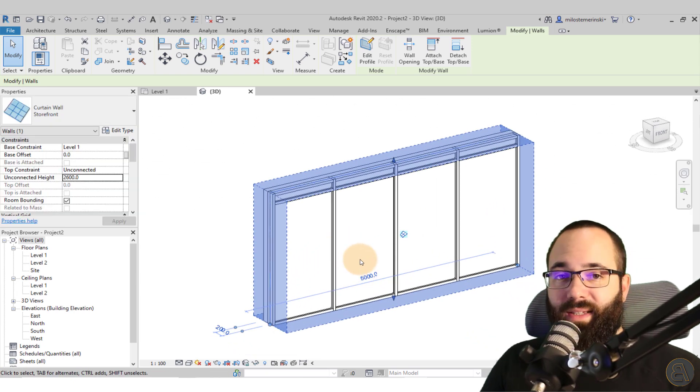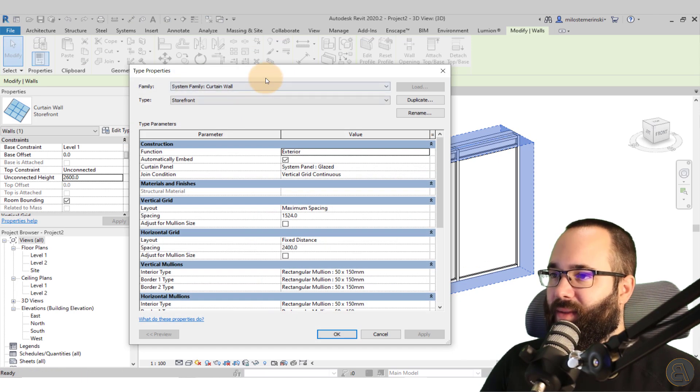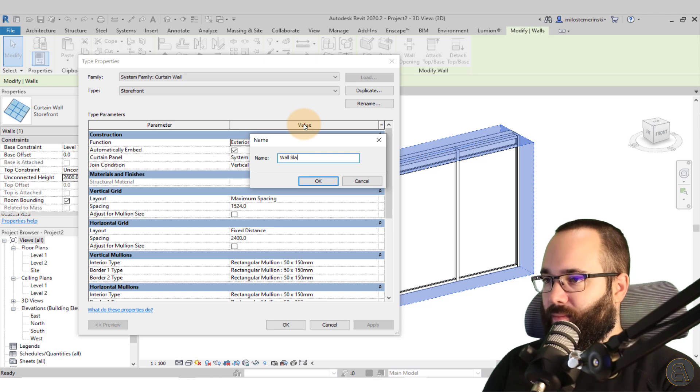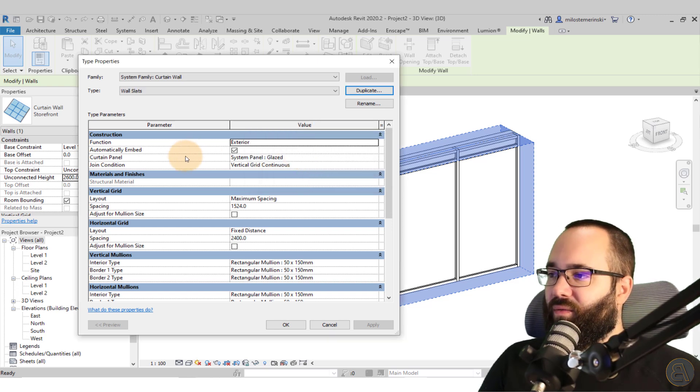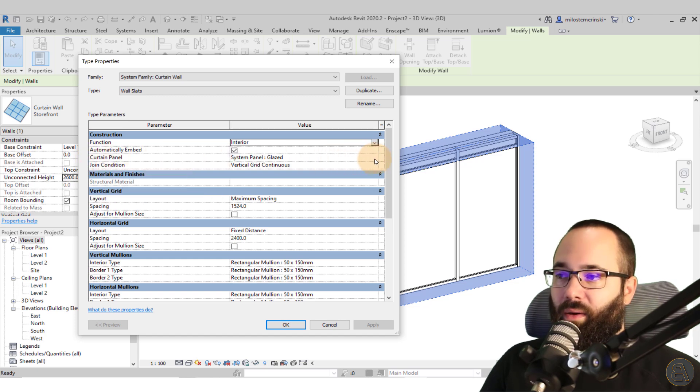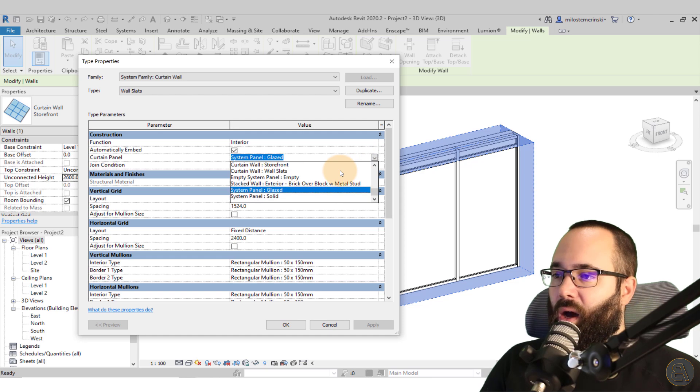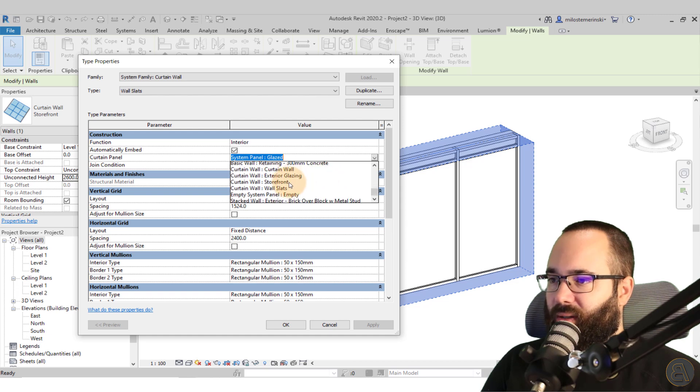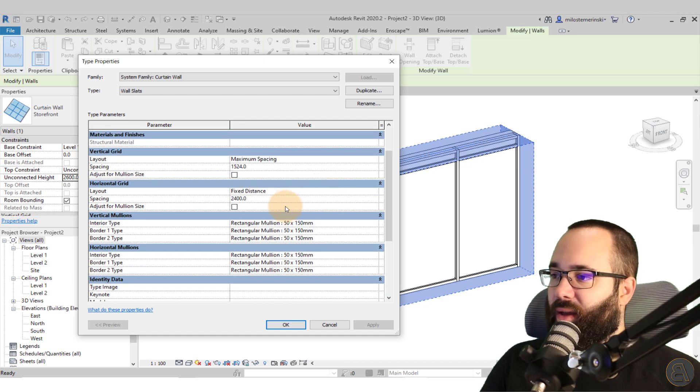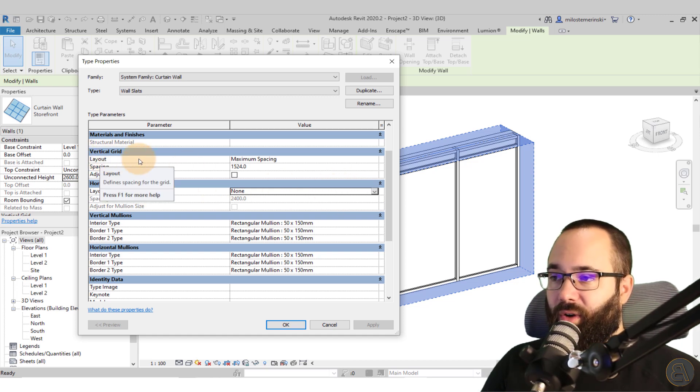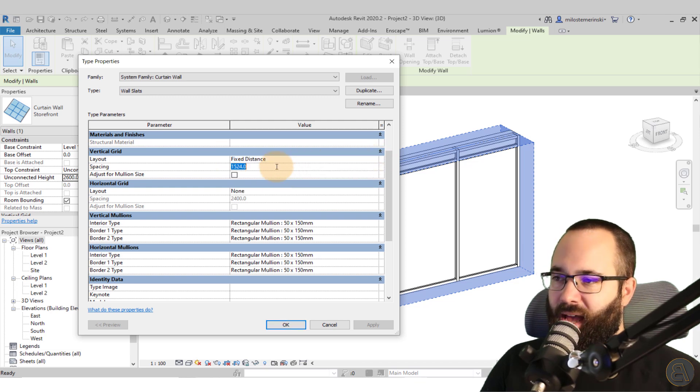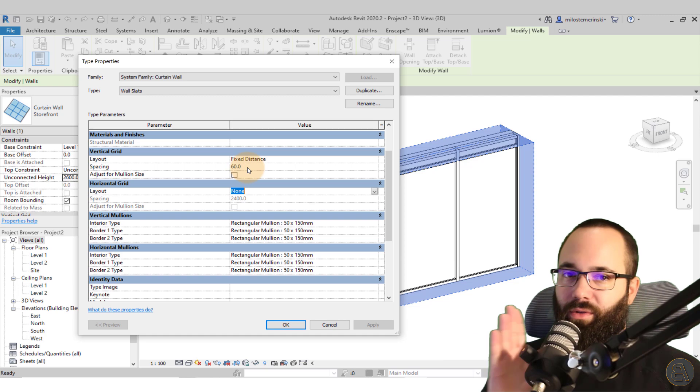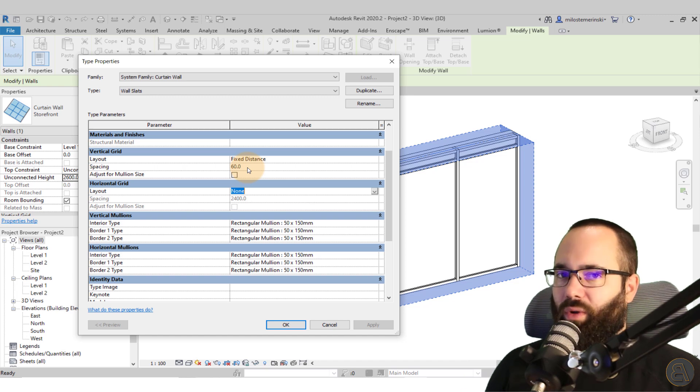Now we want to make some changes to this curtain wall. So the first step is to go here to edit type. And then I'm going to duplicate this type and call this wall slats. Click okay. And then for your function, we can turn this into interior. For example, then for the curtain panel, we don't want any curtain panels here. So you want to set that to let's see here curtain panel. It should be an empty option. Here we go. Empty. Then you want to go down. And for your horizontal grid, you just want to set that to none. So we're not going to have any horizontal grid. Then you want to go to the vertical grid and you want to set it to a fixed distance and set it to 60 millimeters. The reason for this is because the slats are going to be 30 millimeters. So from center to center of each slat, you want to have 60 millimeters. So the gap is as big of each individual slat.